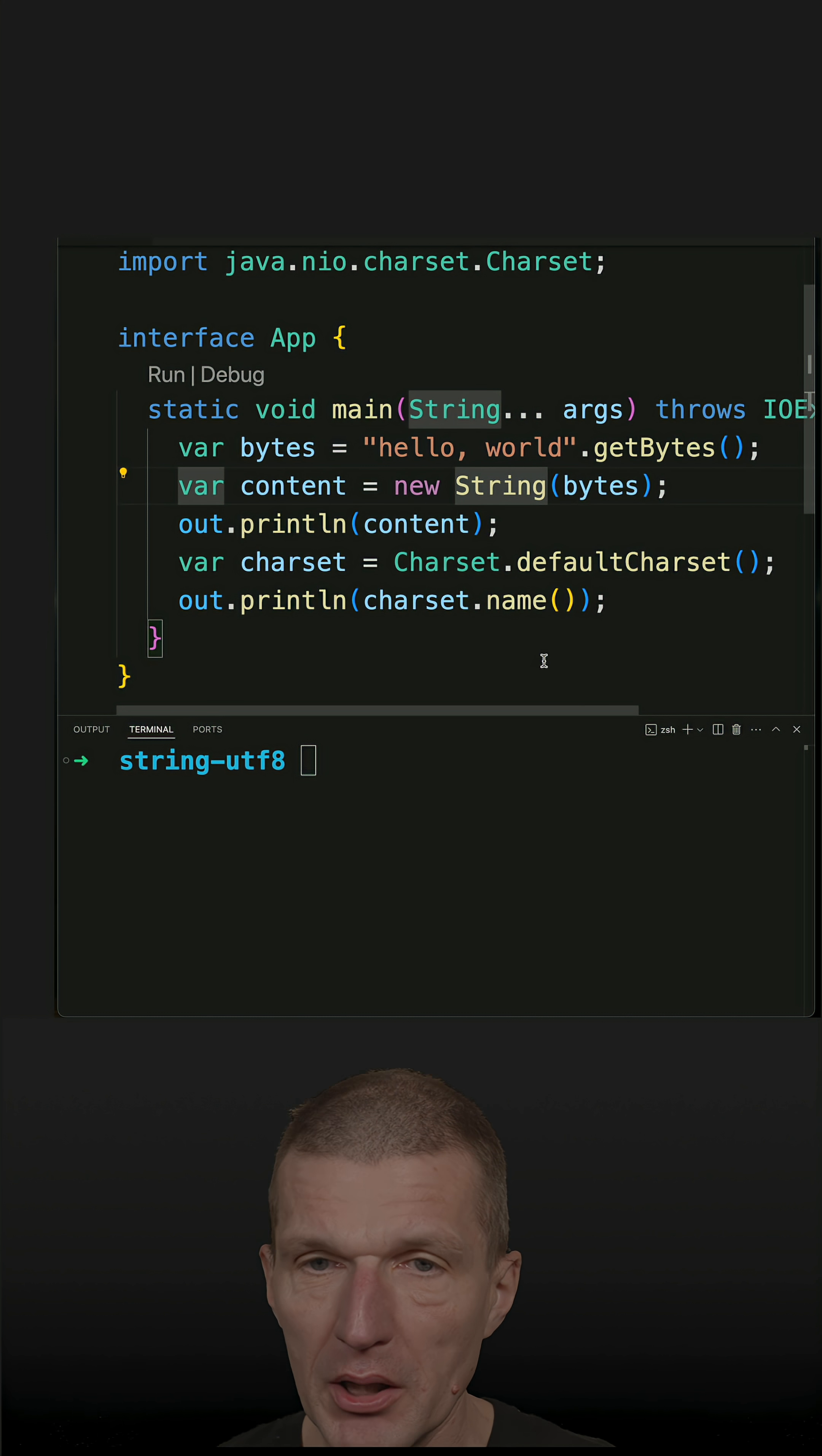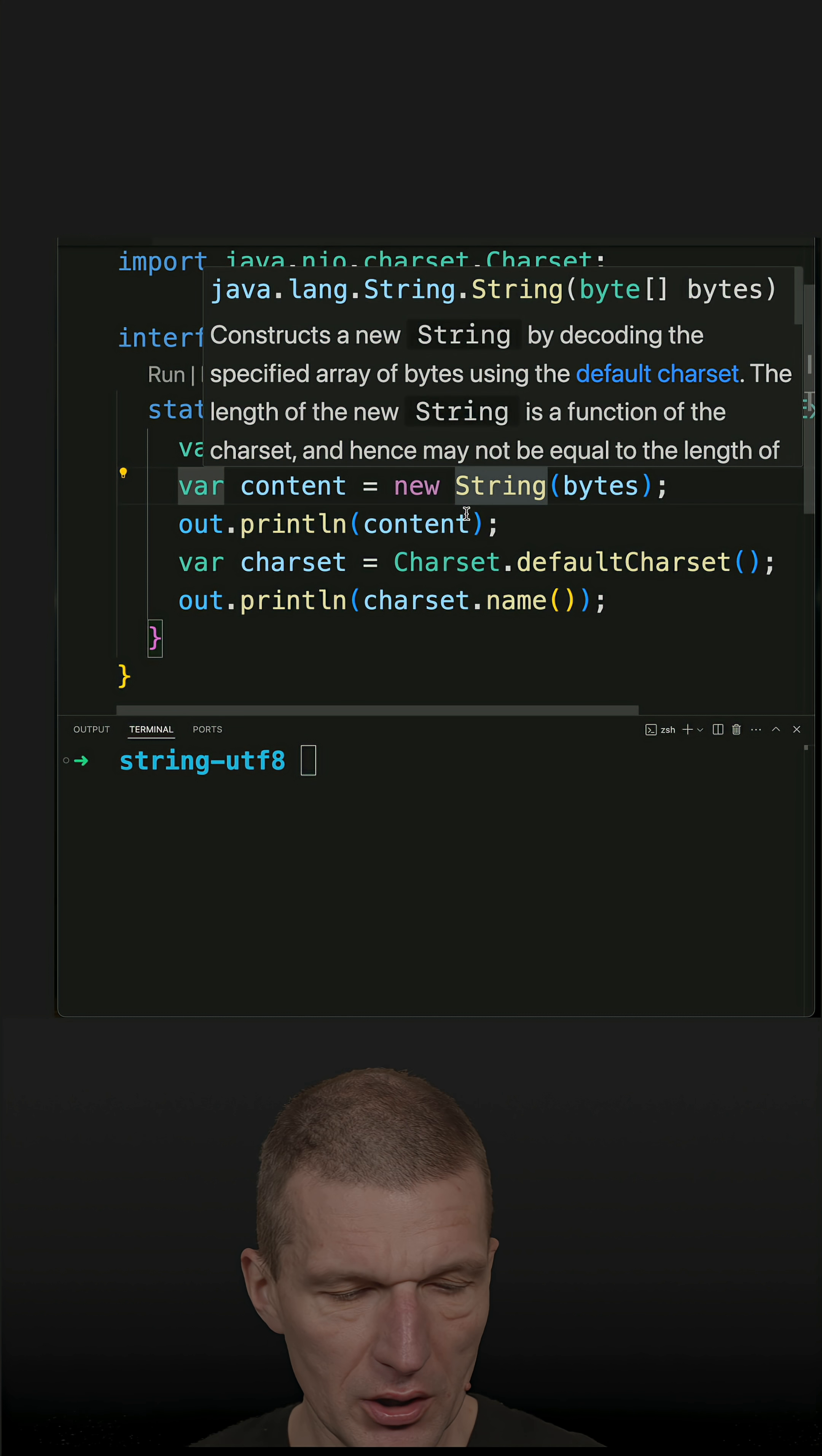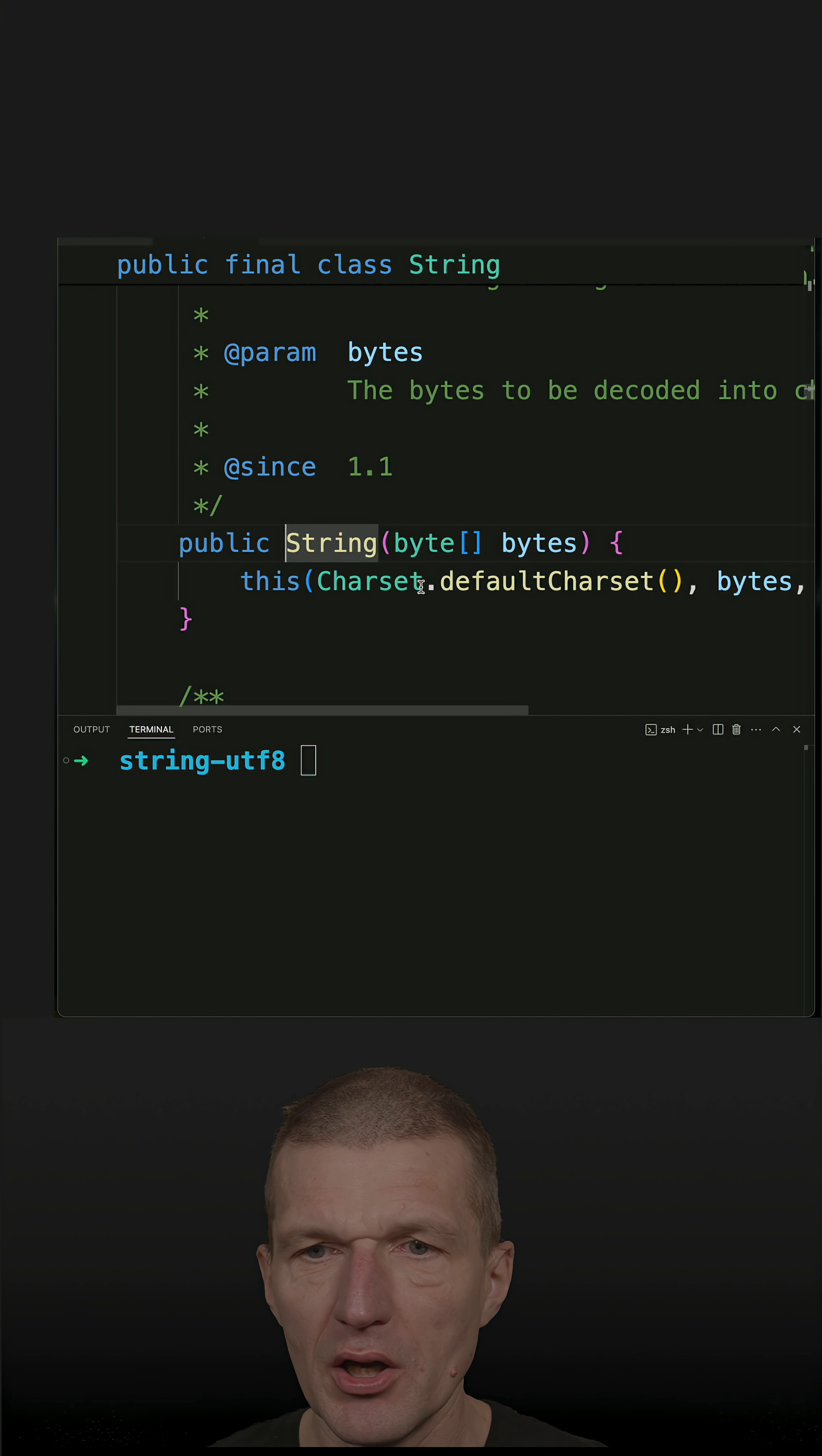But starting with Java 18, the default encoding is UTF-8. If you take a look at this, we see that the constructor is called with default charset. What's the default charset? Let's see.